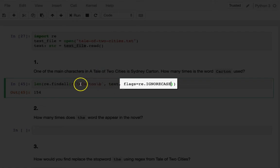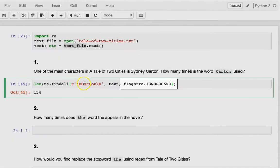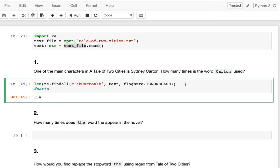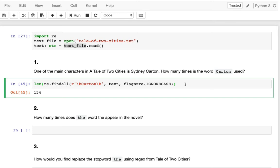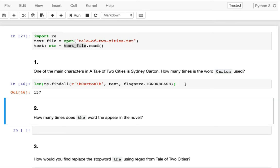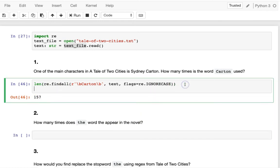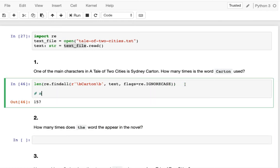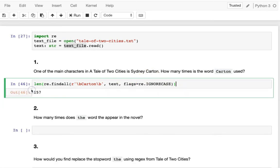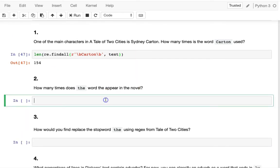Some people also add the case-insensitive flag, which will match things like 'CARTON' in all caps. The question is: is that what you want? In my opinion, no. The extra matches are likely 'milk carton', which is obviously not the same as Sydney Carton. So you don't want to ignore case here — get rid of that flag.